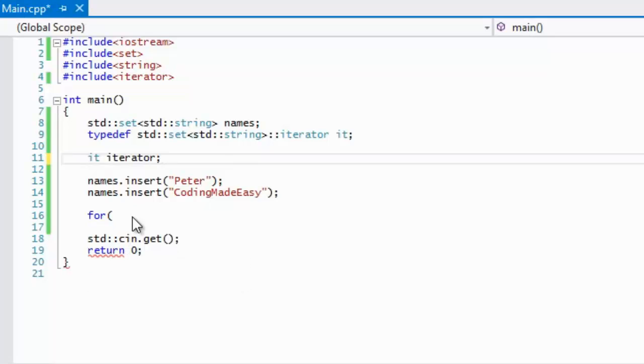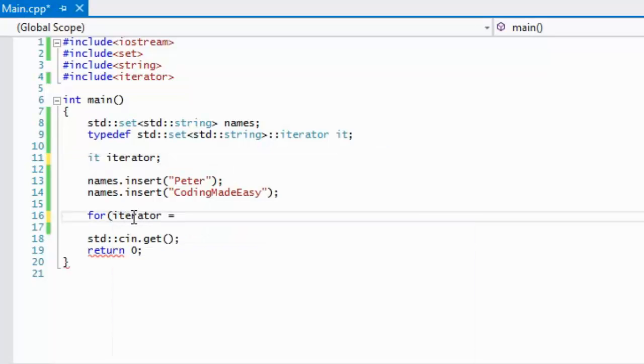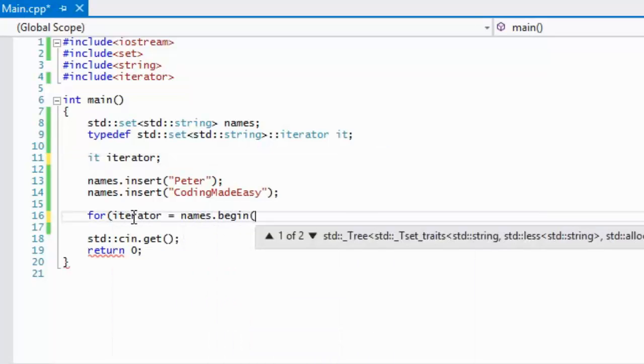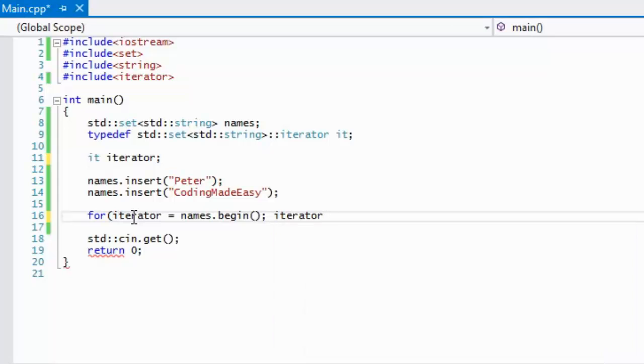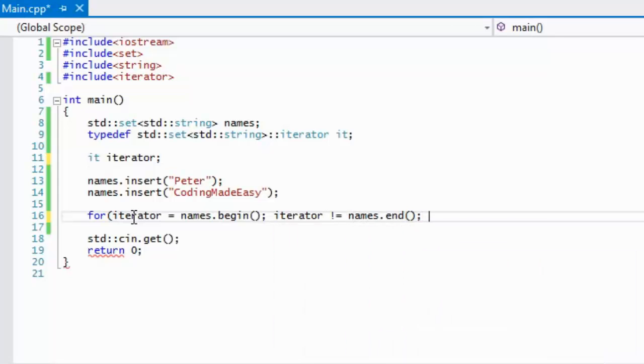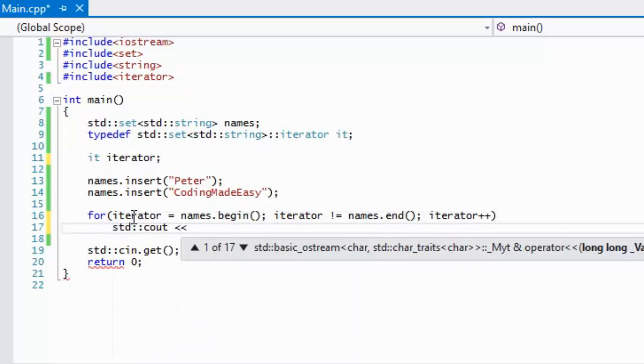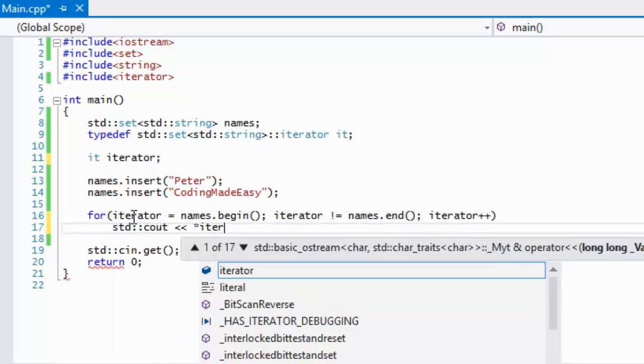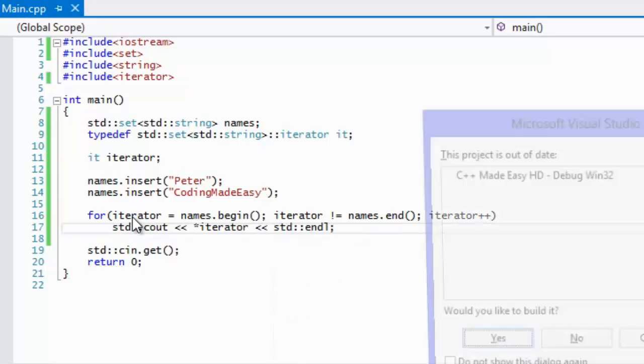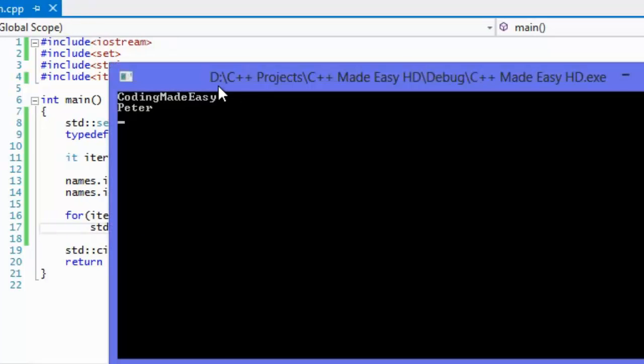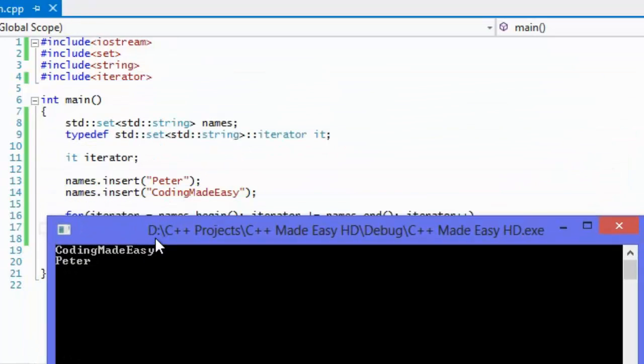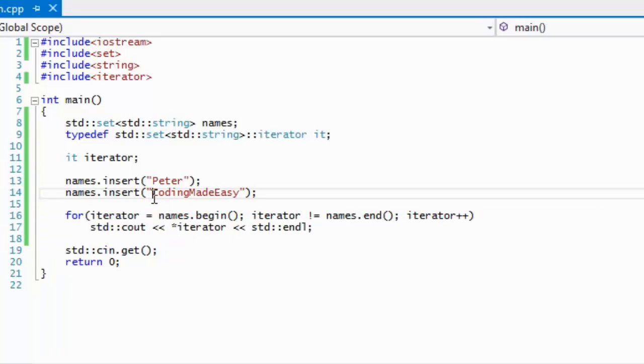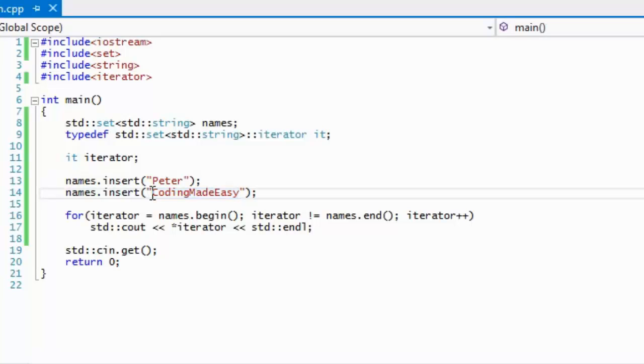We're going to say iterator is equal to names.begin, iterator not equal names.end, iterator plus plus. So we're going to loop through it and dereference it to display the value to the screen. When we run this, we get the names. But if we look at this, we see that even though we inserted this first, it is sorted in alphabetical order.